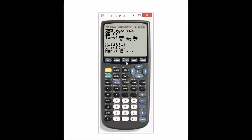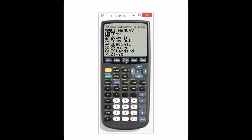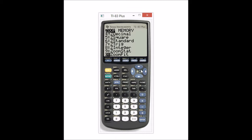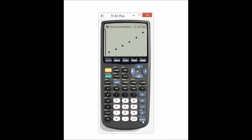Now we press the ZOOM button. If you press ZOOM and scroll down, you're going to get to ZOOM STAT. This is what's going to make our window big enough to catch all of our data points that we entered into our calculator. And this is our scattergram.